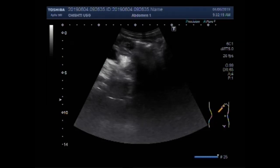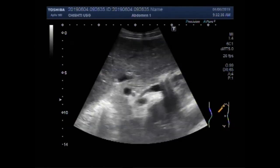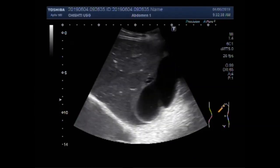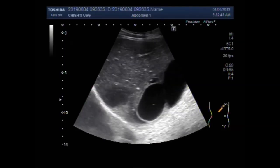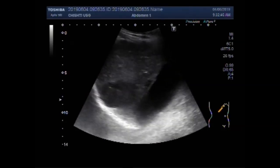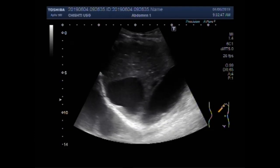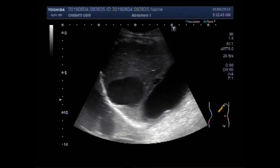Now we put the patient in the side-on position and scan the hepatic area. Now you can see the hepatic area, and you can see both the cysts.